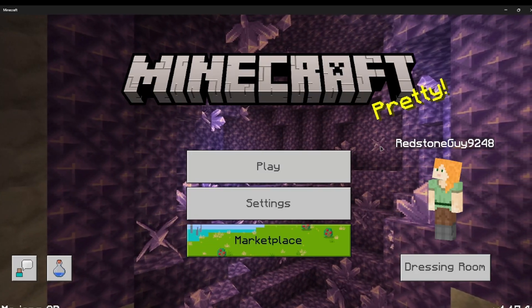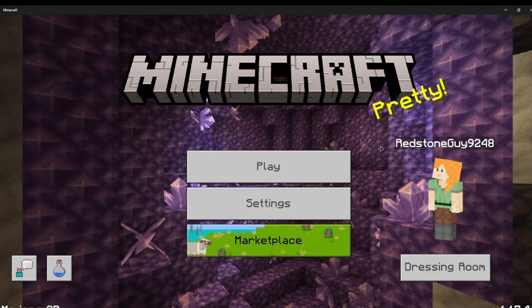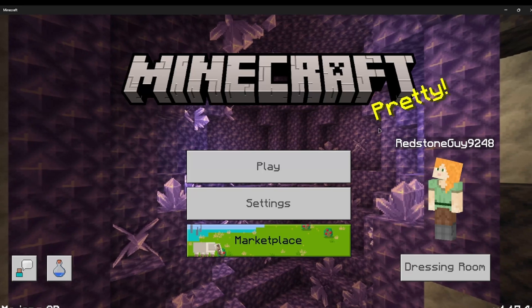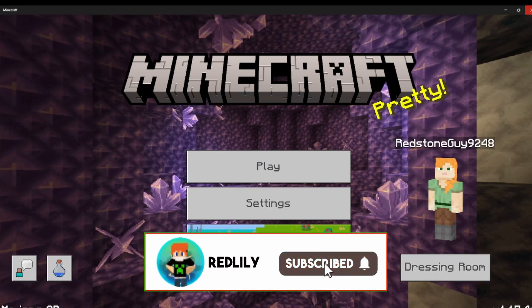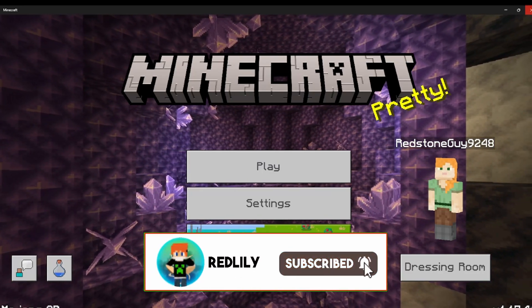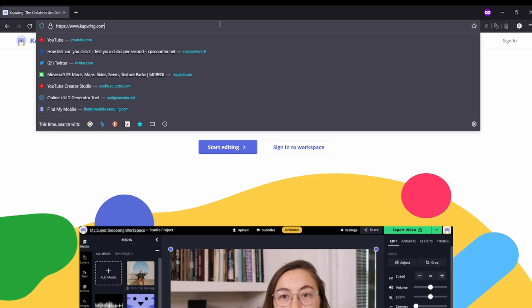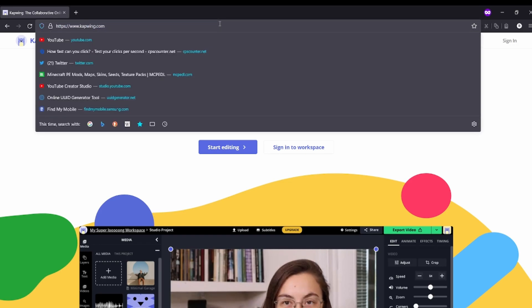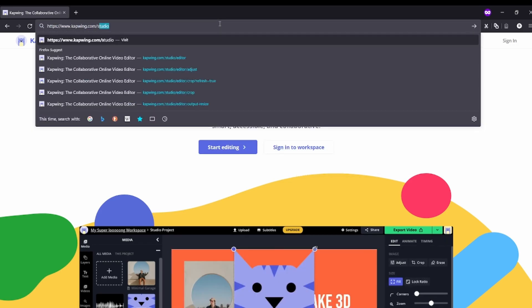So guys, you might be wondering how did I put my cape image. So guys, just gonna open up Firefox again. You can see this, go to capwing.com/studio.